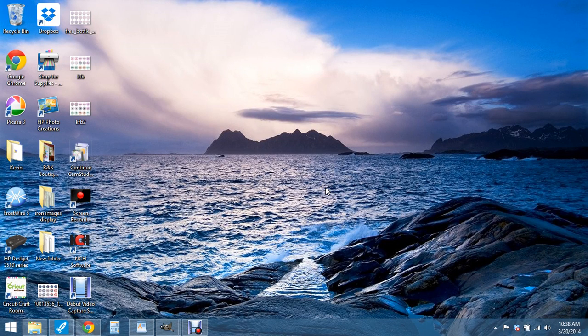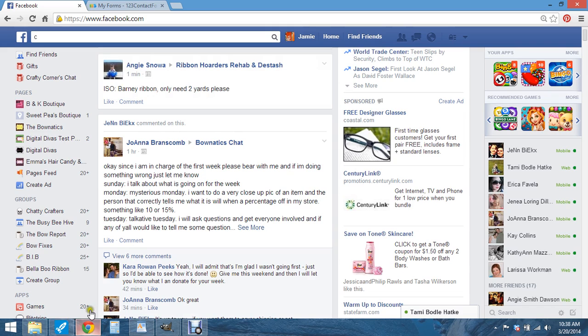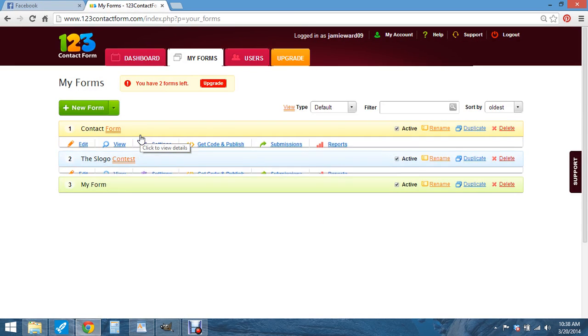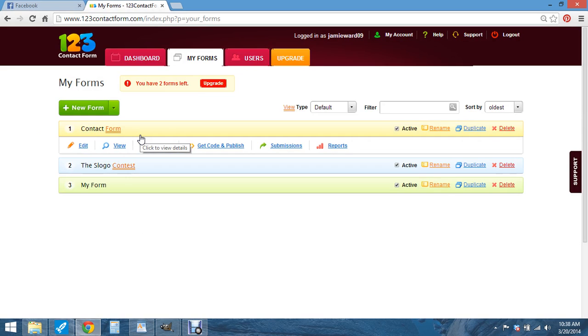I'm going to show you how to use 123 contact form. I use it for almost anything. You want to log in. I just use my Facebook account to log in so everything is saved.